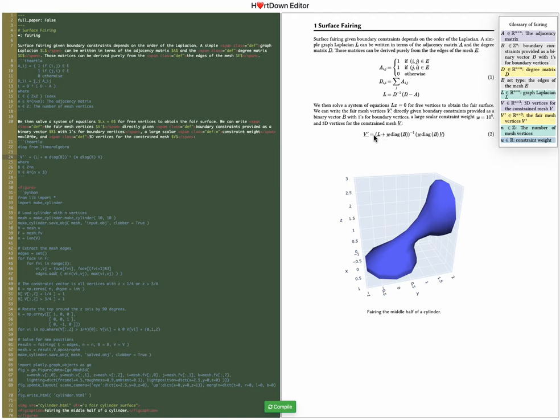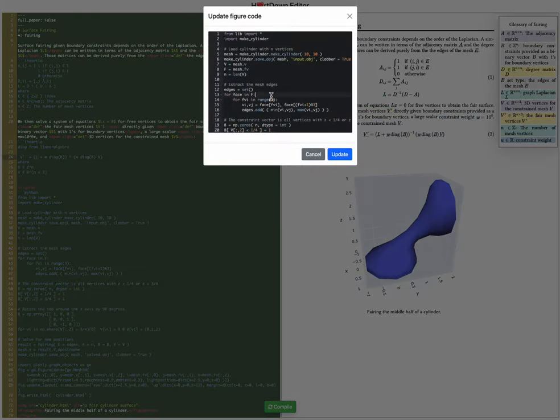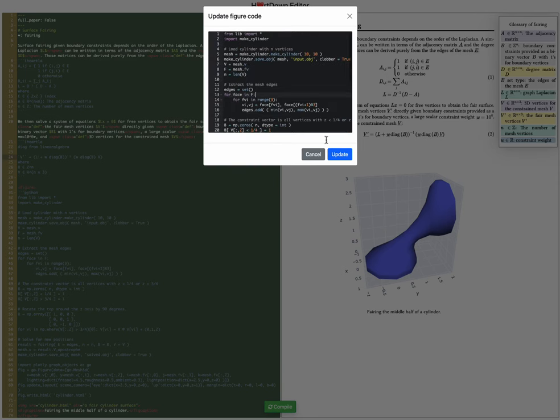When I click on the formula I can see where all the terms involved come from and if I click on the figure here I can edit the code directly to change the figure.